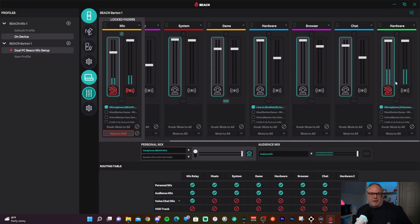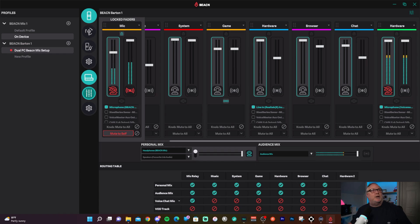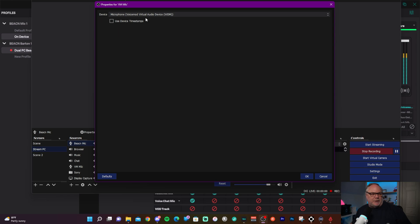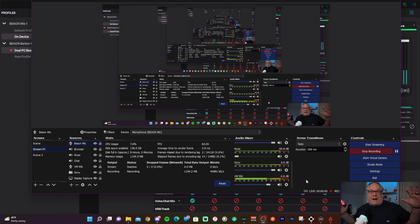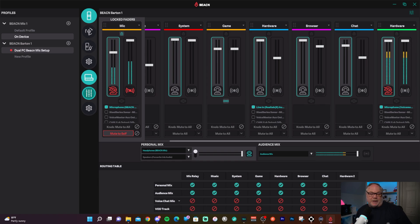Now the microphone is coming in. For single PC users, you can add an audio input capture in OBS and use the virtual microphone from Voice Mod. You can make this your default microphone, which will add all the voice effects into all your different softwares that use a microphone.